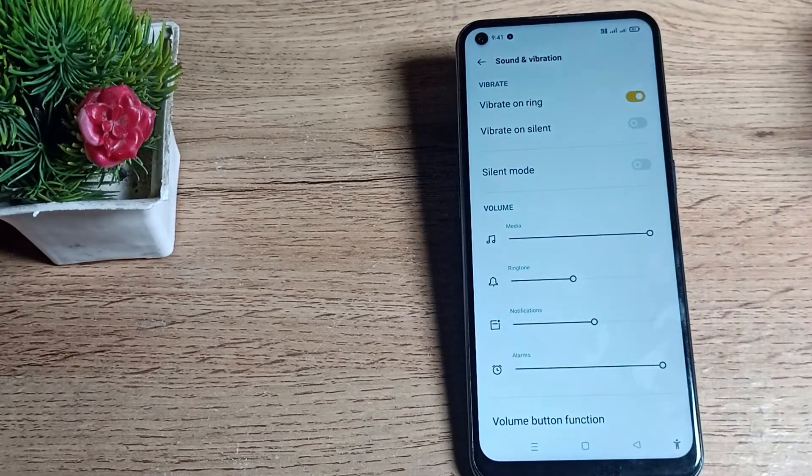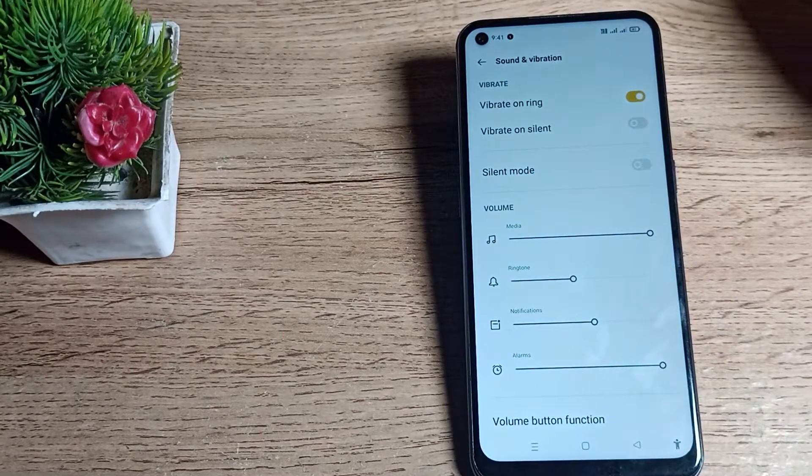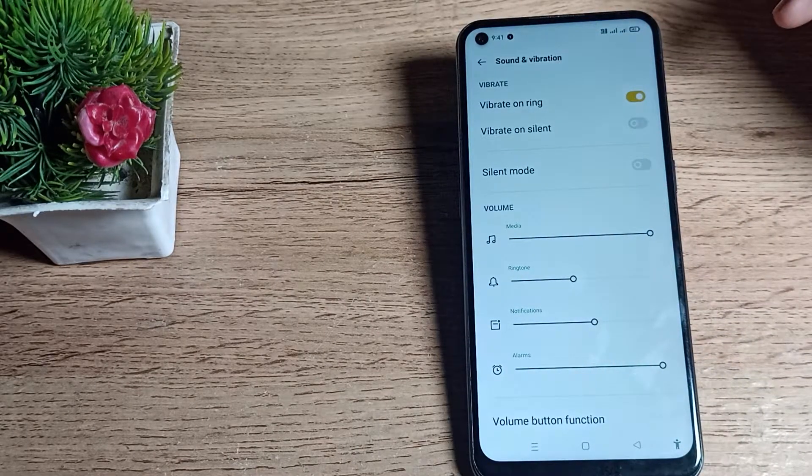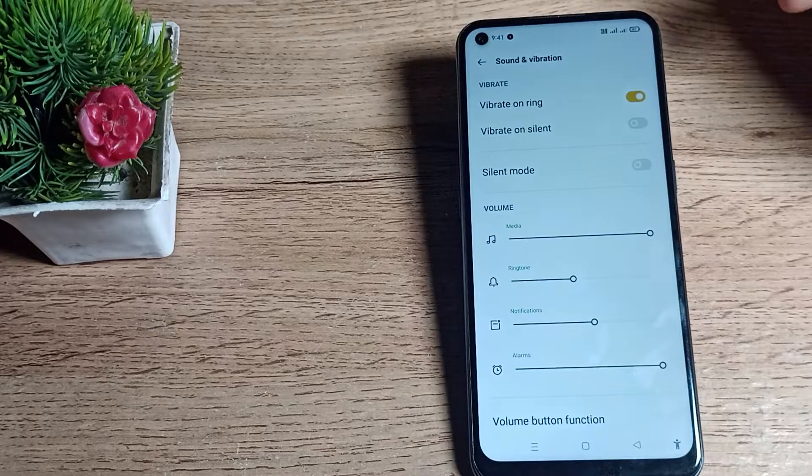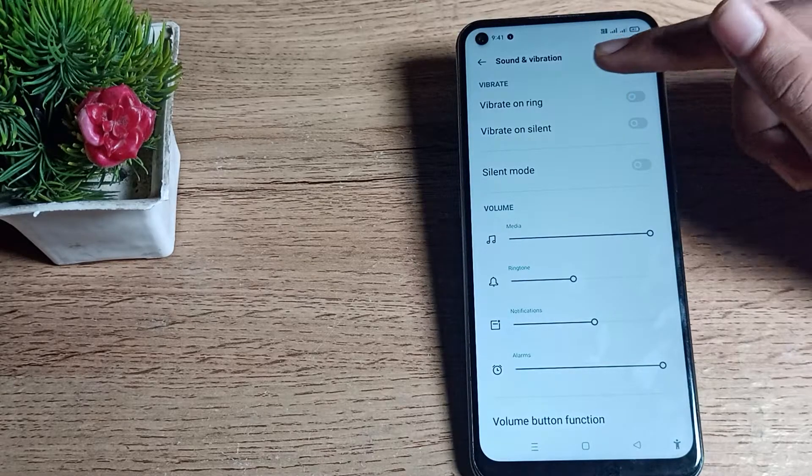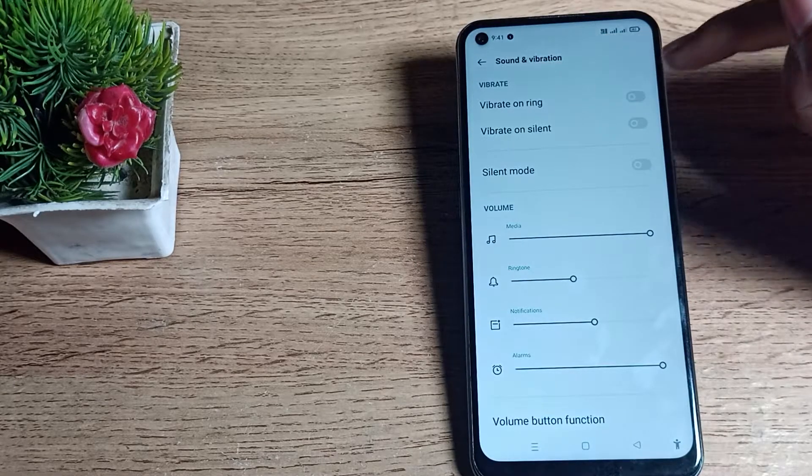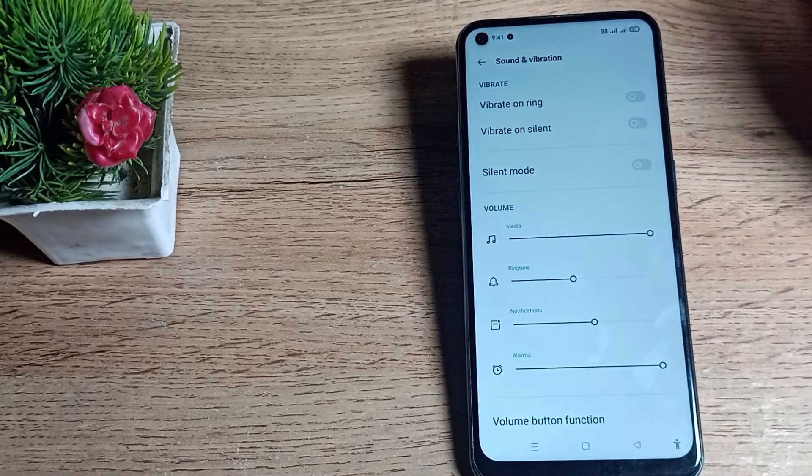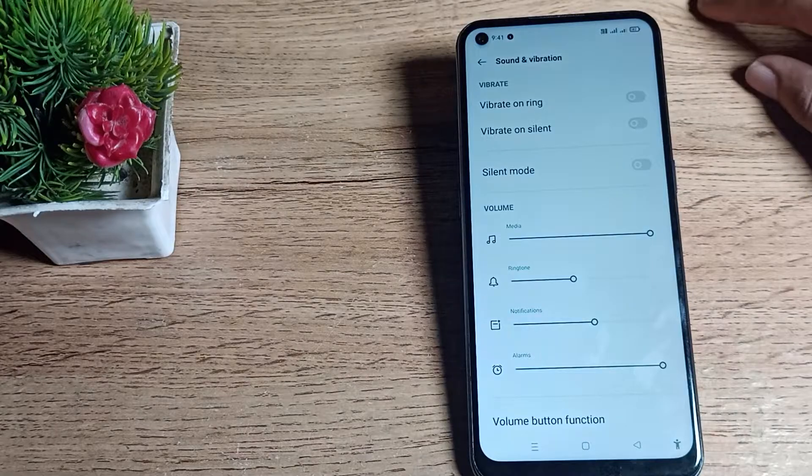As you can see this icon is on already. You will have to tap here on this icon, then this vibrate on ring setting will turn off and your phone will not vibrate while ringing.